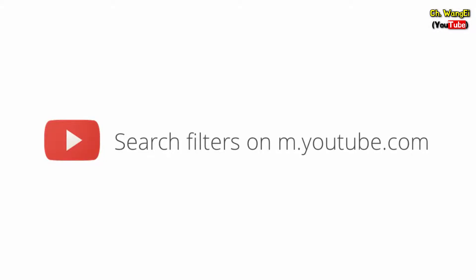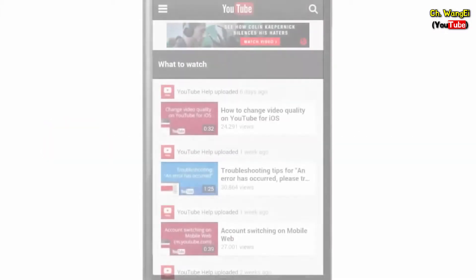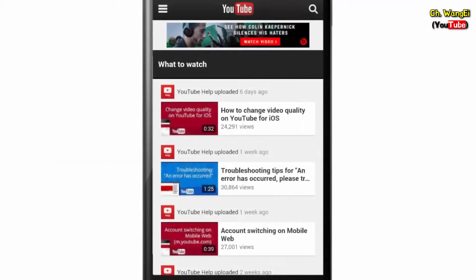In this video, we'll show you how to use search filters on YouTube's mobile web. To get started, visit m.youtube.com on your device.